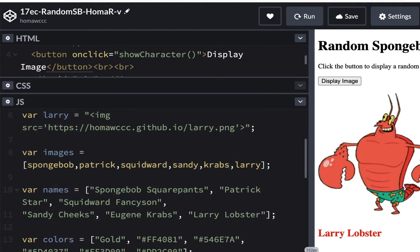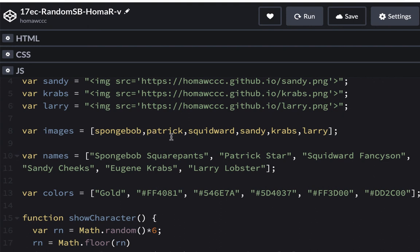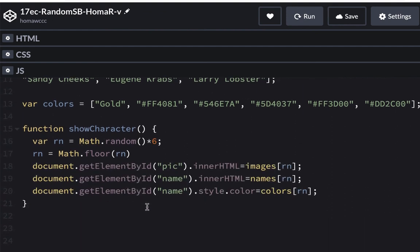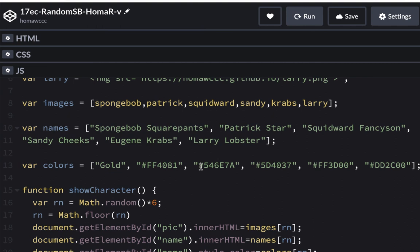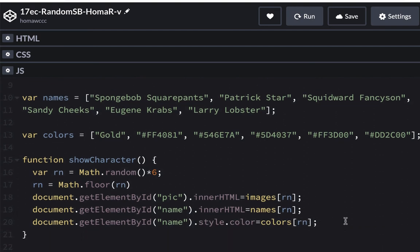In case you need to look at the code: we have our variables of all the URLs. Then we have a list of those variables — the images array. Then the names array and the colors array. Down in the showCharacter function, we're generating a random number from zero through five — it says times 6, but Math.floor rounds it down to 0 through 5. That random number, whichever one comes up, pulls the matching URL, name, and color — so if it's zero, it's SpongeBob's image, SpongeBob SquarePants, and gold. The lists are all in the same order so one random number aligns all three. In part three, we'll add a reset button and maybe do a little CSS.